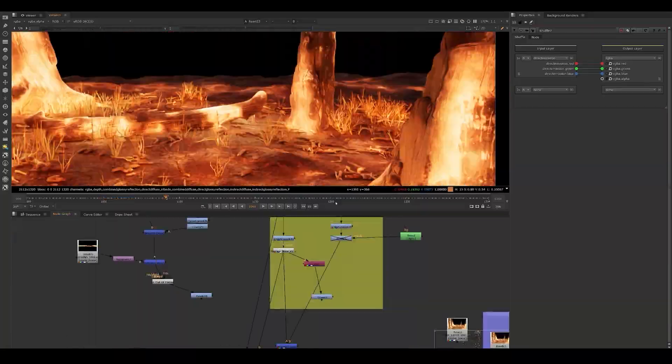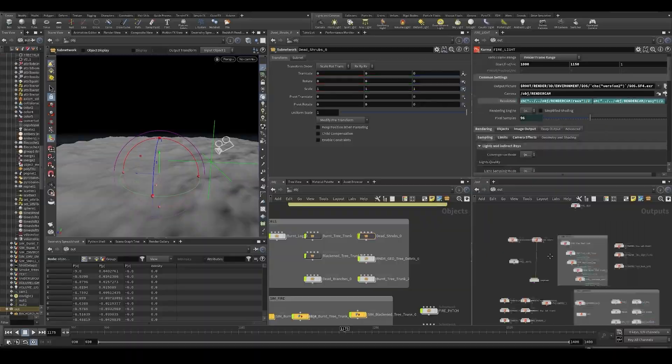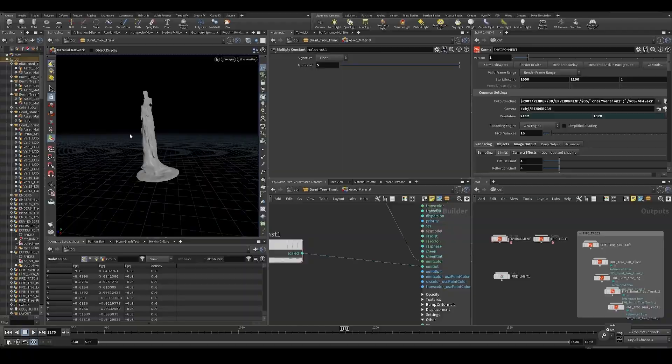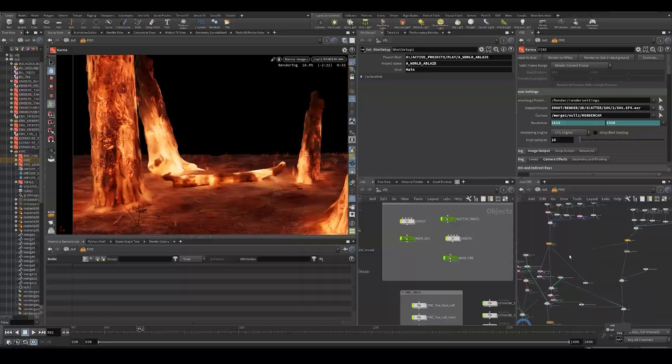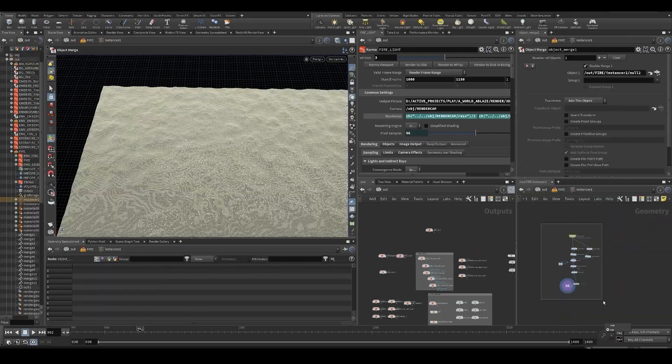After that, we're going to jump back into the main scene — again, the one that you can download if you're a Patreon supporter or get it on Gumroad. I'm gonna talk you through the entire scene file, how everything was rendered, stuff like that.